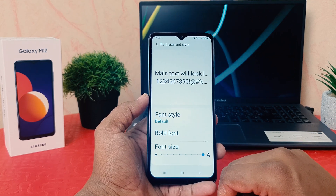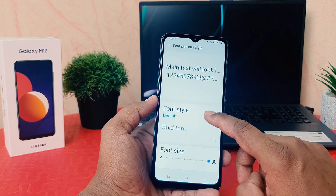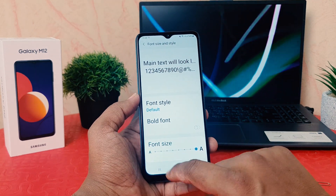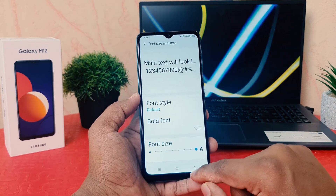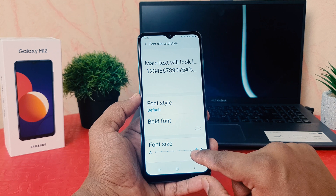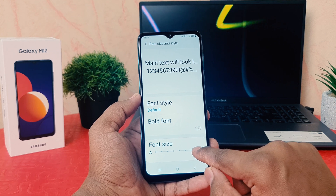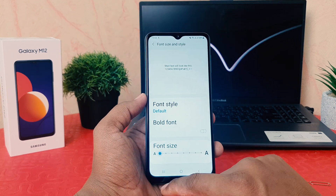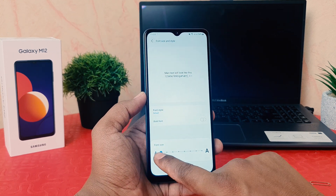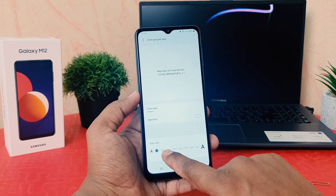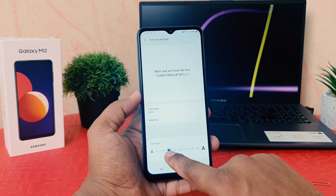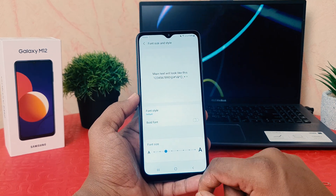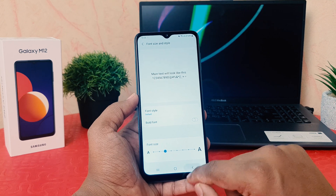After clicking on Font Size and Style, scroll down and find Font Size. You can easily choose the size — from right to left it goes from too small to too large. I'm going to set it to the default font size, and then go back.